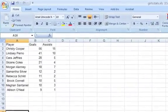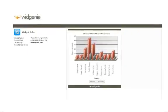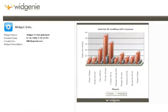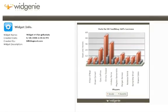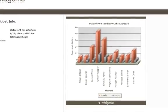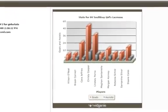Then I used Widgenie to make a really cool widget out of it. So now, when I'm talking to the coaches and scouts, I just give them the link and they're able to see just how good I am almost in real time.